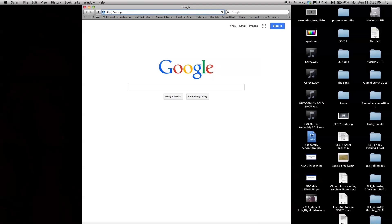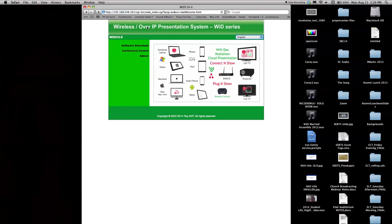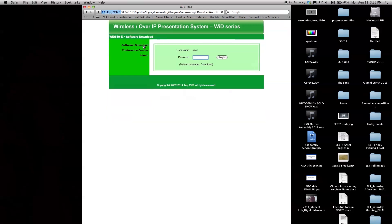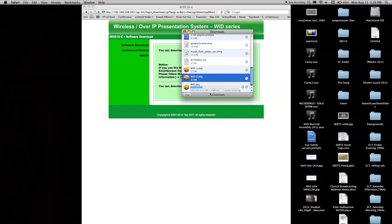Next, enter the IP address found on the TechAV Info Screen into the address bar of your web browser. Once you have gained access to the device from your web browser, click the link found on the right side and enter the download password to download the necessary software.